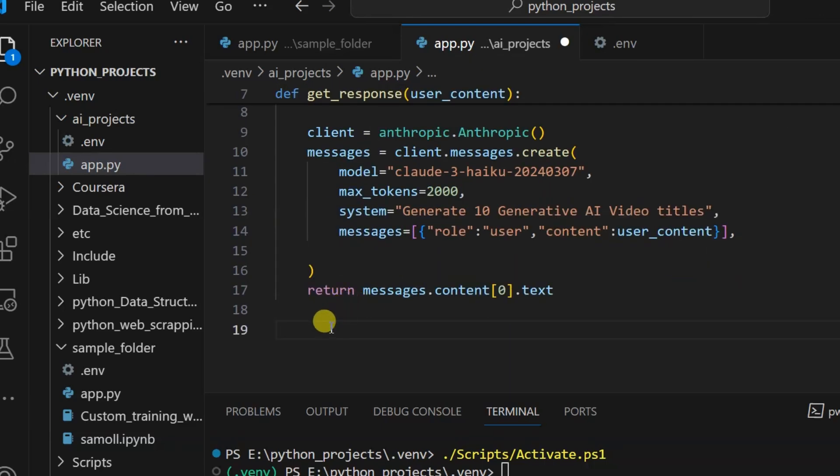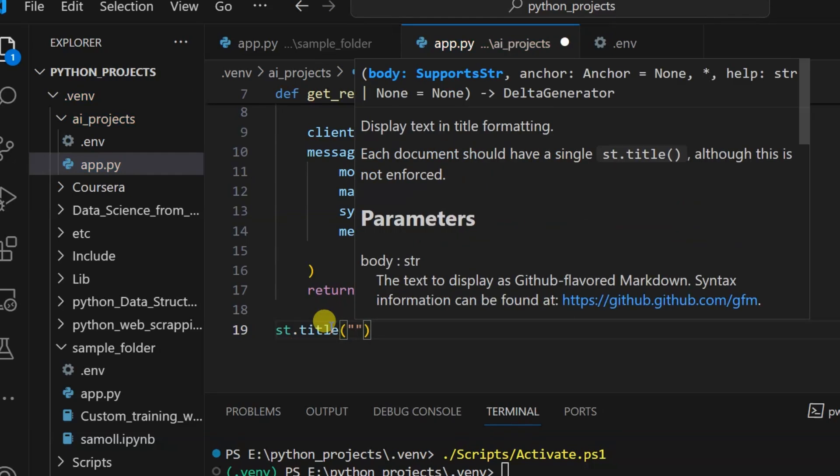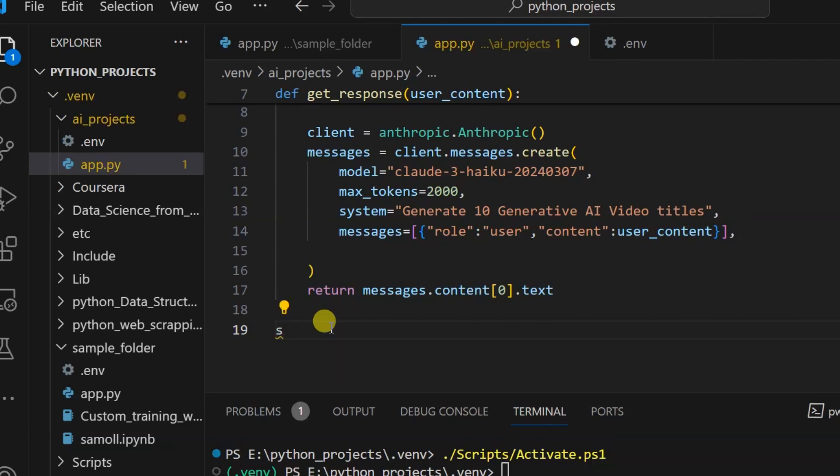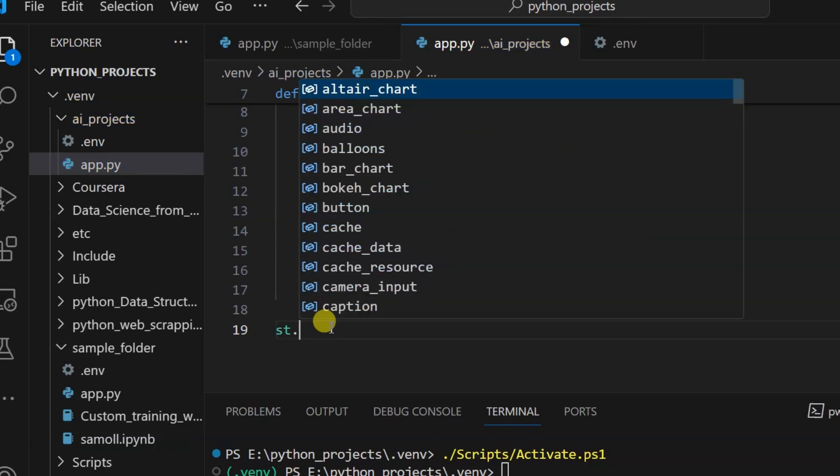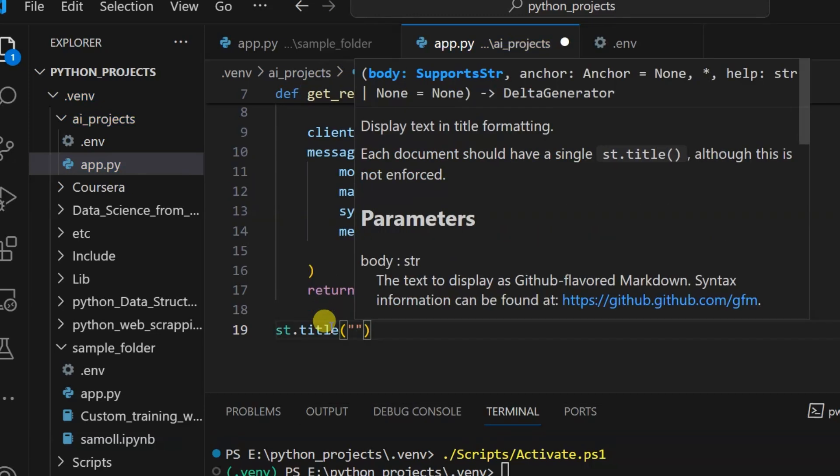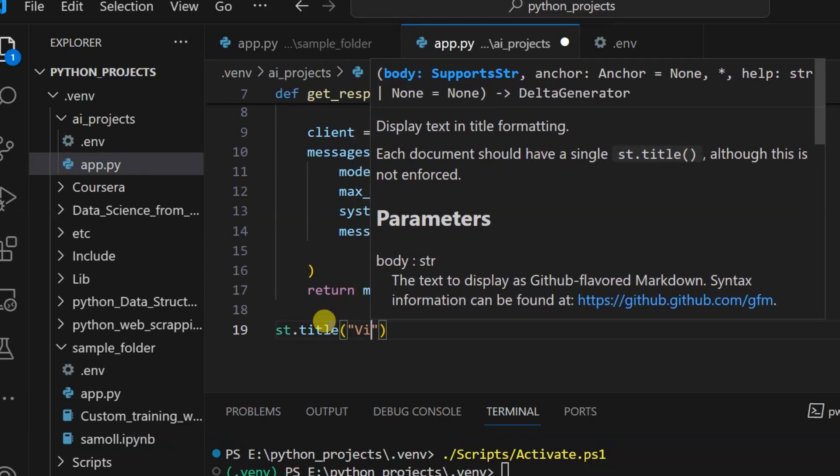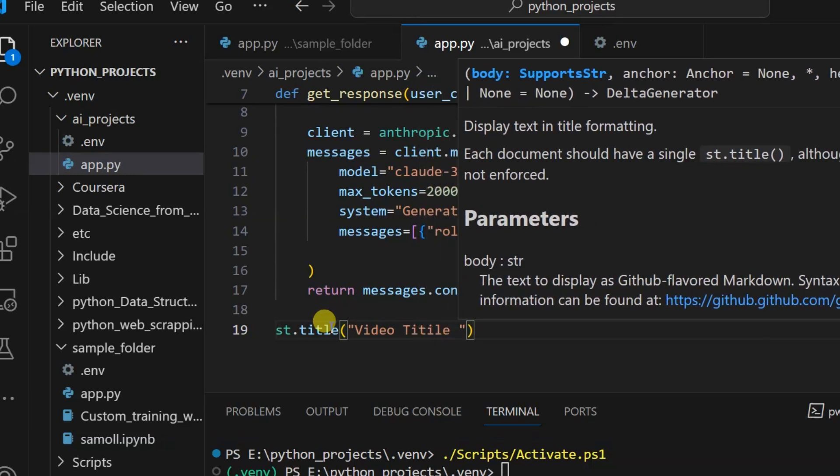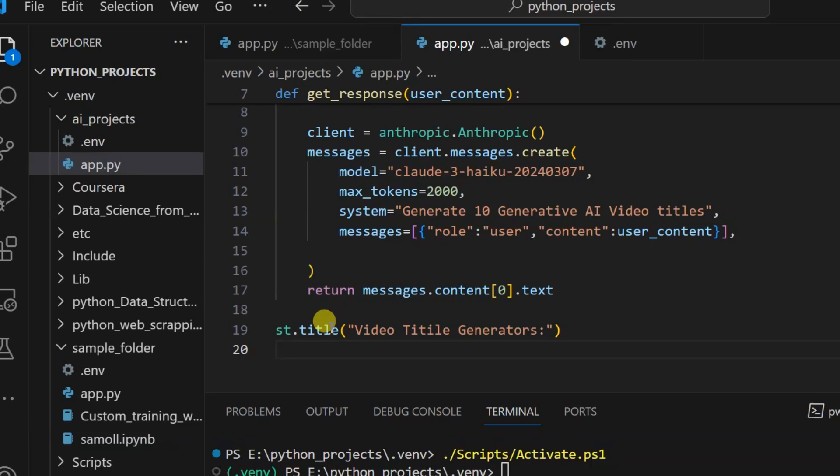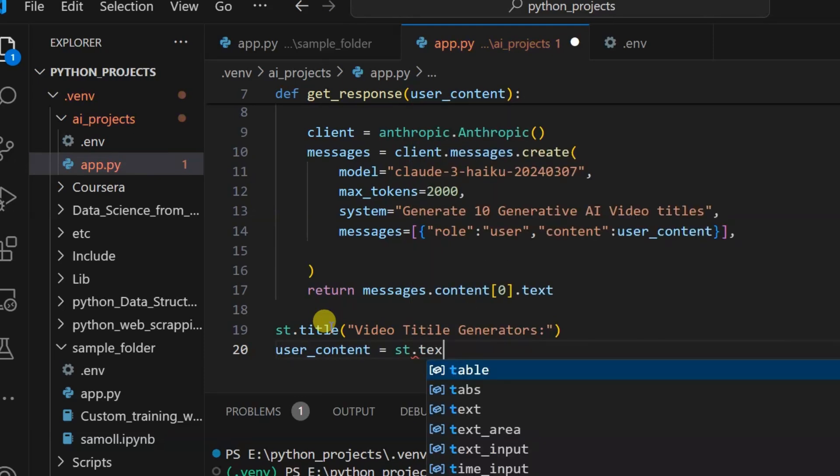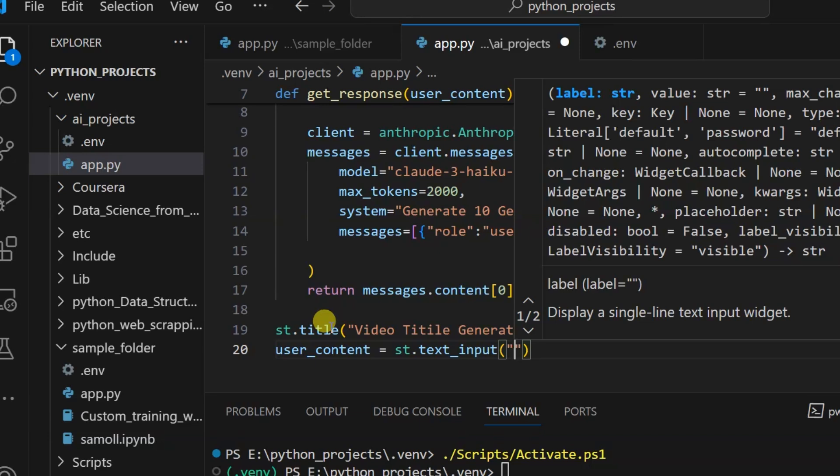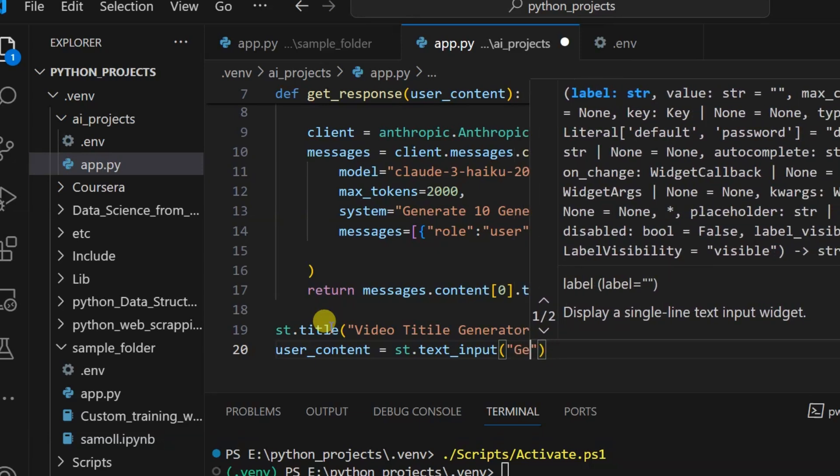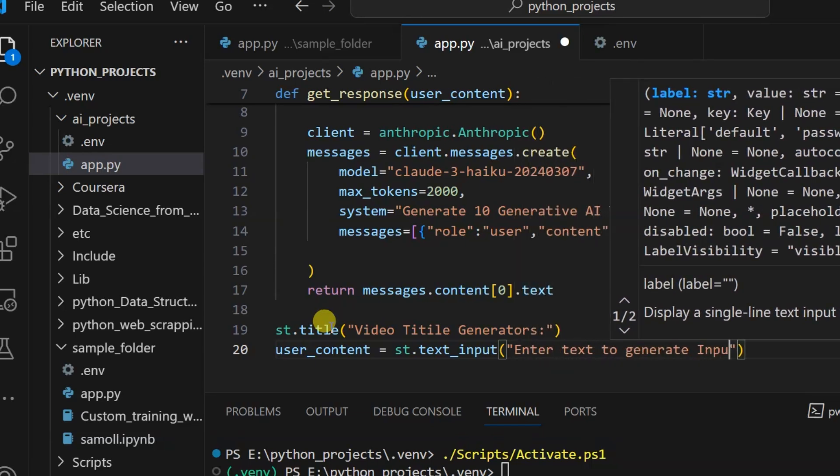Now let us go to Streamlit. st.title, what will be the title of our app? st.title: 'Video Title Generator'. Then user_content equals st.text_input. We'll ask the user to write some input: 'Enter text to generate video titles'.